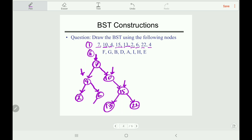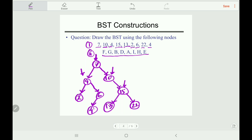So we have constructed a Binary Search Tree that maintains all of its properties. Now we will draw another Binary Search Tree using alphabetical values.